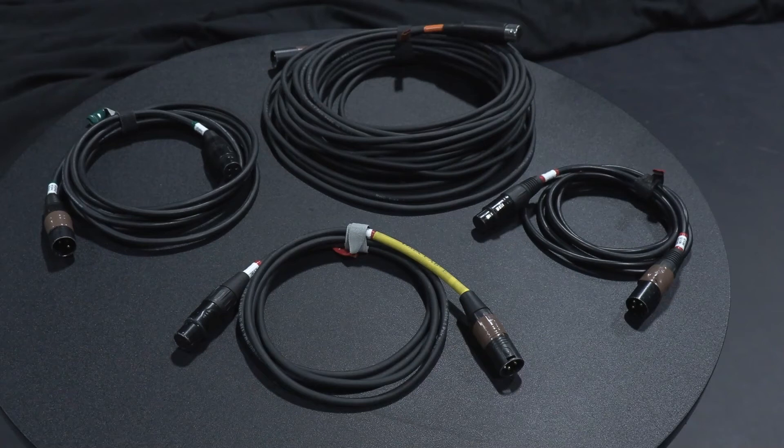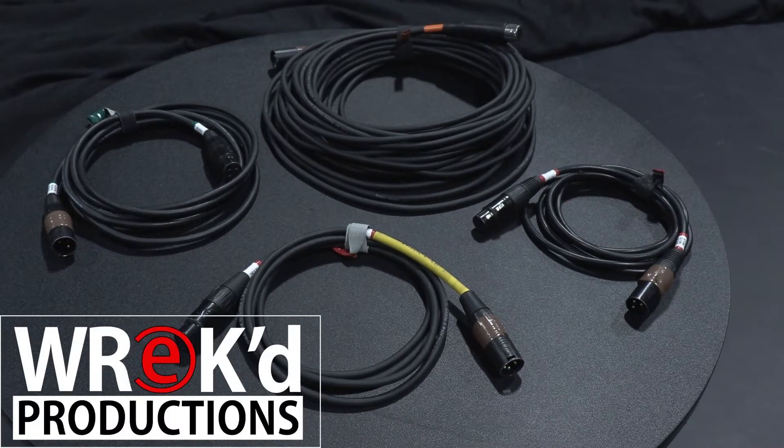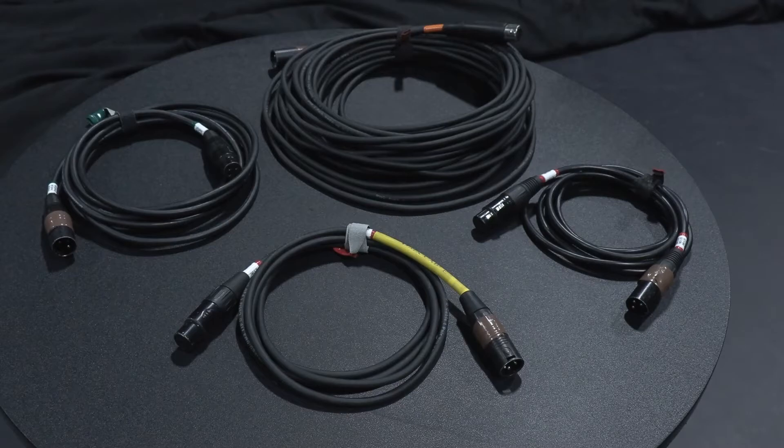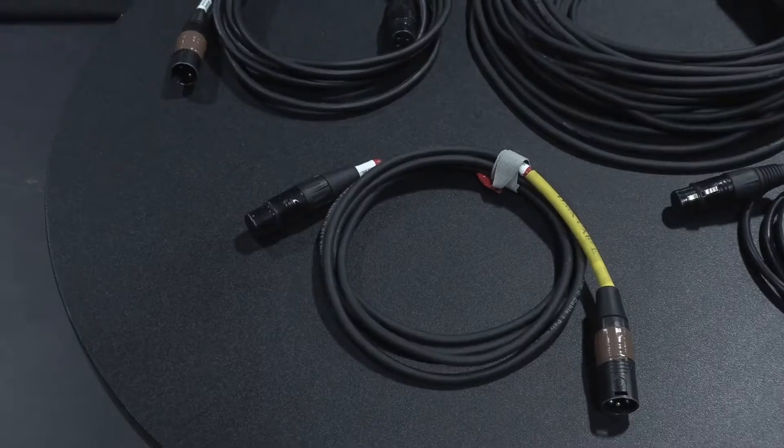Welcome back to another cool episode with REC Productions. Today we're going to talk about DMX Data Cables.